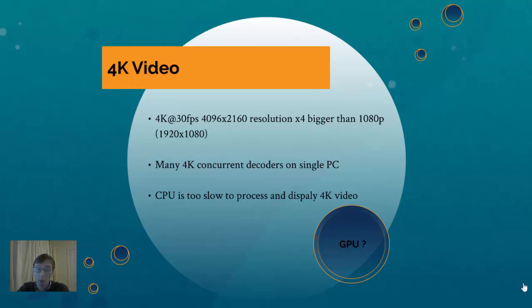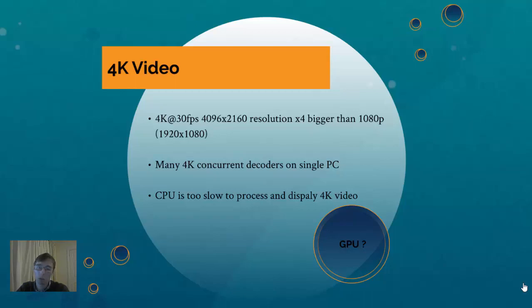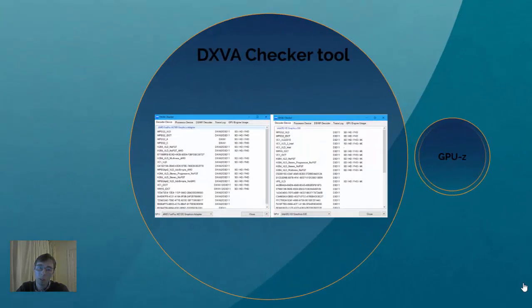We can do on single PC much more 4K decoders than we can do on just one CPU. And of course we can choose much slower CPU with much better GPU, and then we can do much more decodes on the GPU and CPU will be freed up to do something else.